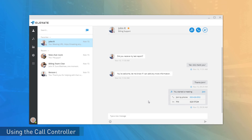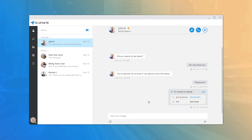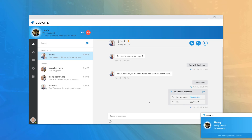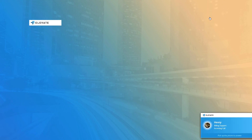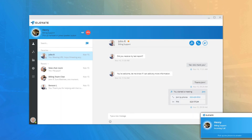When using Elevate Desktop as a call controller, the application serves as an extension of your desk phone, allowing you to manage calls while voice conversations occur on your assigned click-to-call device. When you receive a call in call controller mode, the desktop application notifies you with an audible ring and call information. If the app is open, options to decline, forward to Follow Me, or send to voicemail are displayed; if minimized, a pop-up notification shows the caller ID.